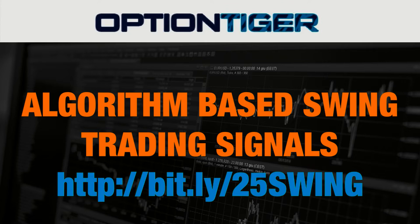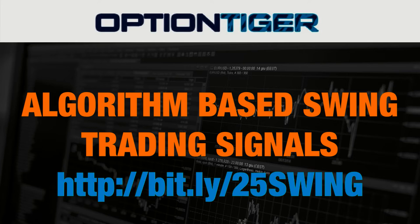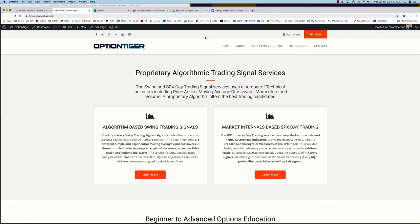If you want to join the swing trading signals program, you can go to this Bitly link: http://bit.ly/25swing to get a 25% discount on the monthly plan. You can also come to the Option Tiger website at optiontiger.com.